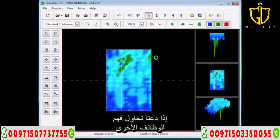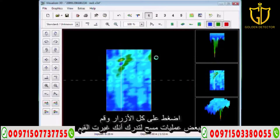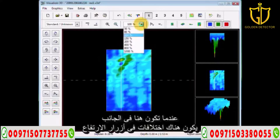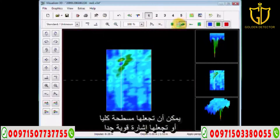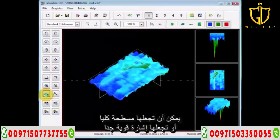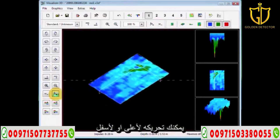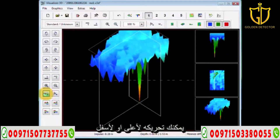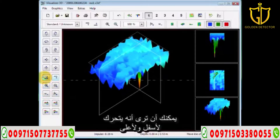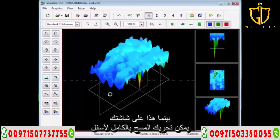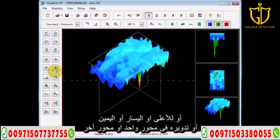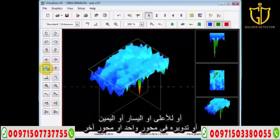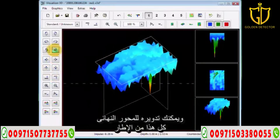Give that a shot and explore some of the other functions. On the side view, you have your difference in height buttons — you can make the signal almost completely flat or very strong. You can move your height line down or up, and move the whole scan down, up, to the left, or to the right. You can also rotate the scan on one axis, on another axis, and on its final axis.